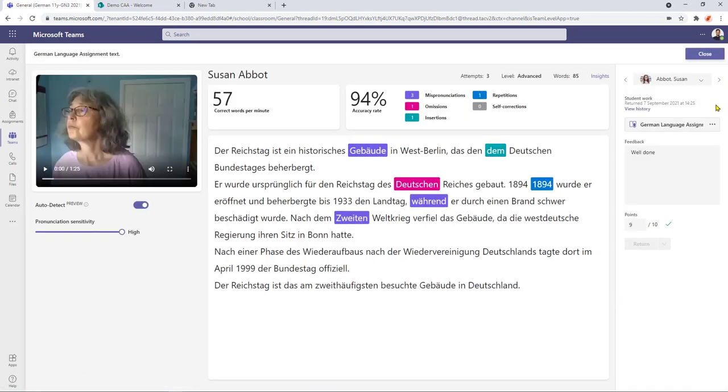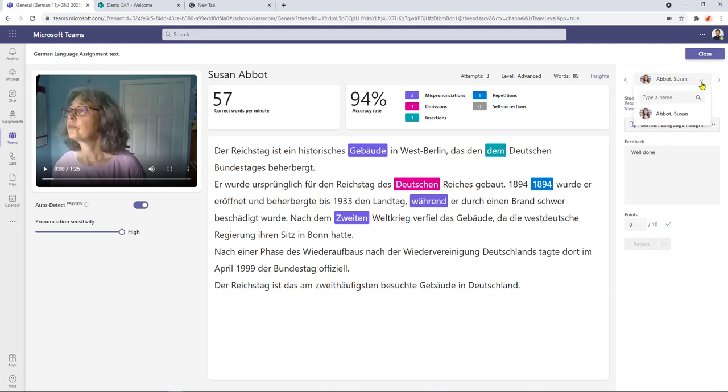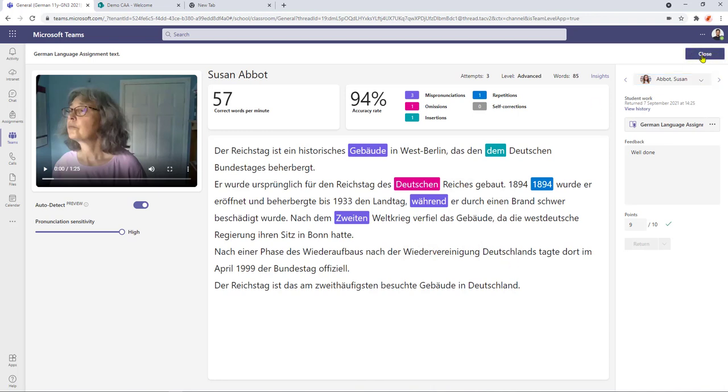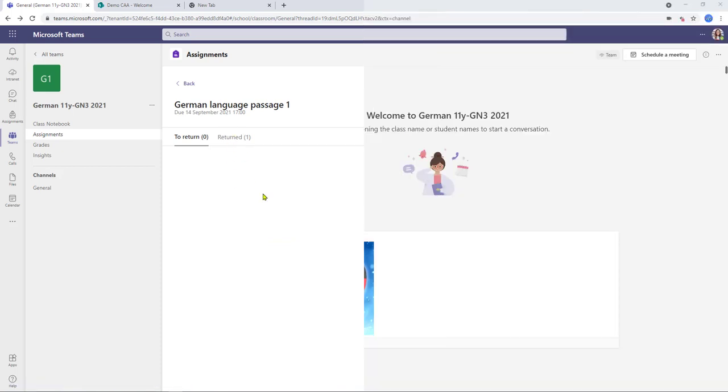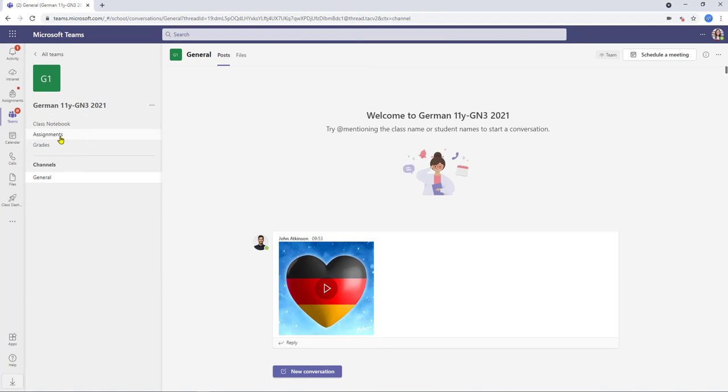and we can return the work back to the student. If I have further students to grade I can either hit the little drop down or I can then toggle through to the next student and there's only one student involved with this assignment I can then click close